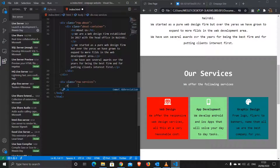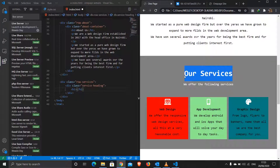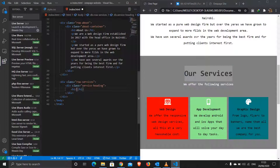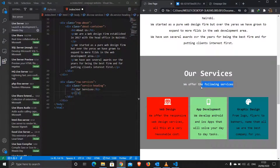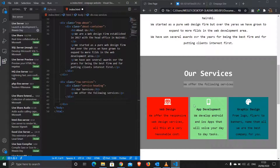I'll create a first container with a class of 'service-heading'. Inside it I'll have an h1 for the service heading and a paragraph for the subtitle. I'll grab those and throw them in.